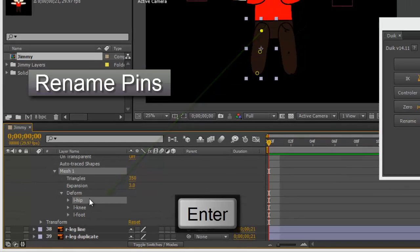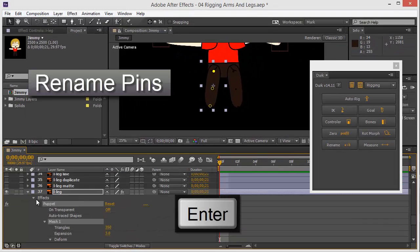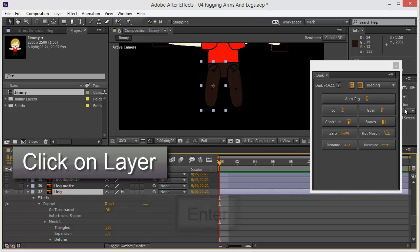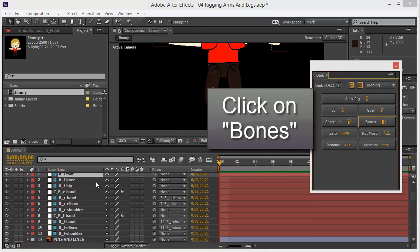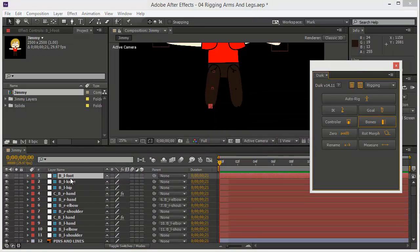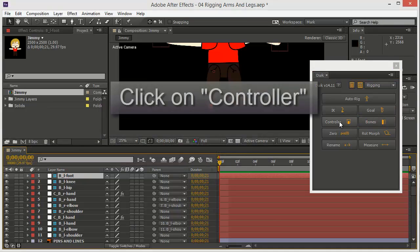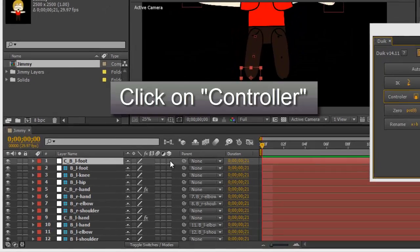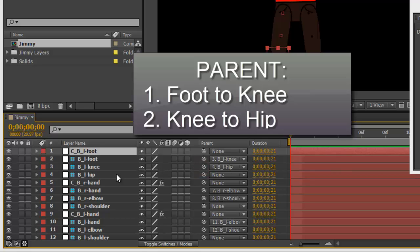Click on the layer, click on bones, pick the foot, left foot controller, parent them, foot with knee, knee with hip.